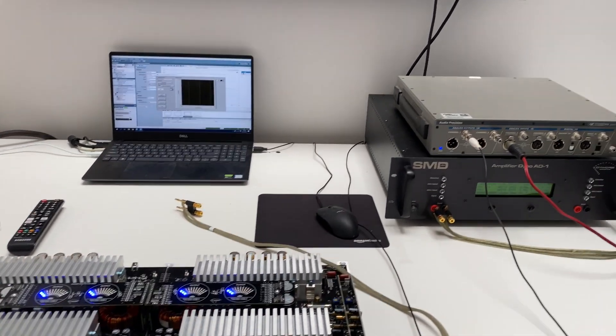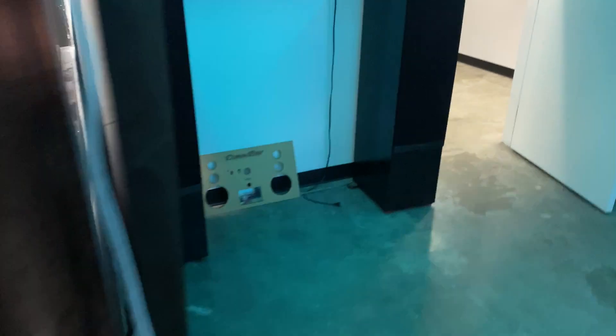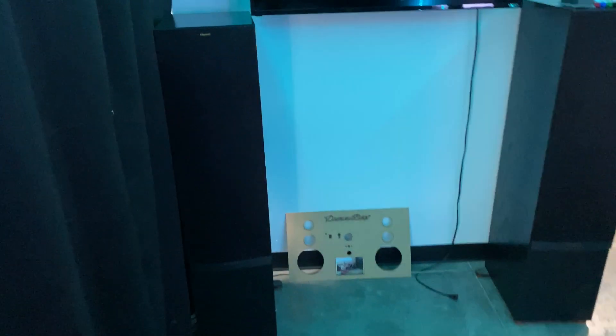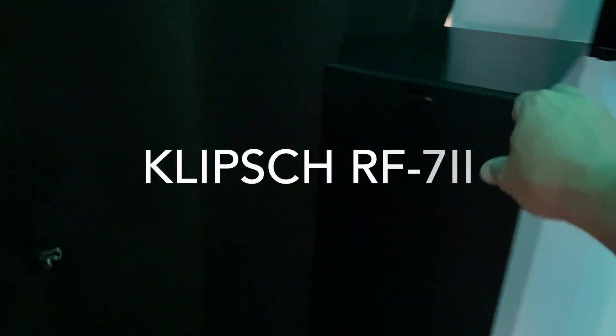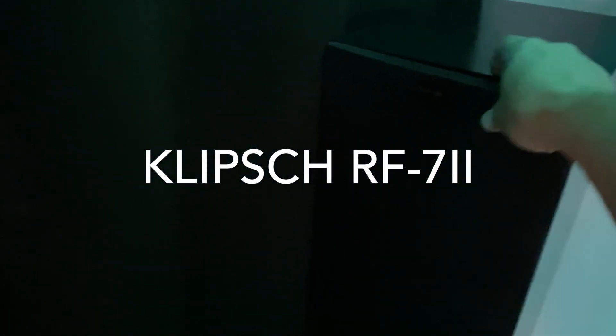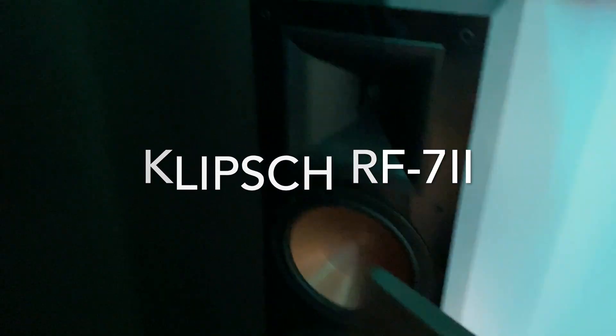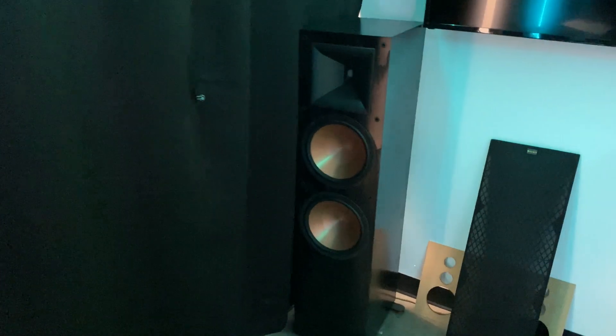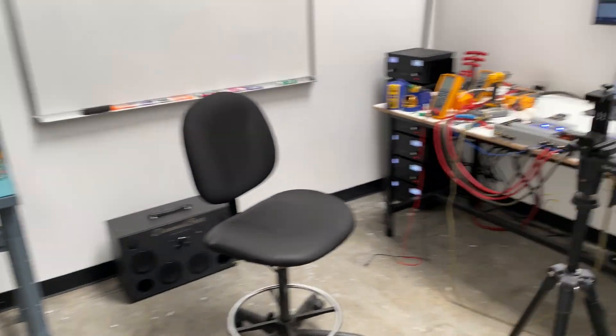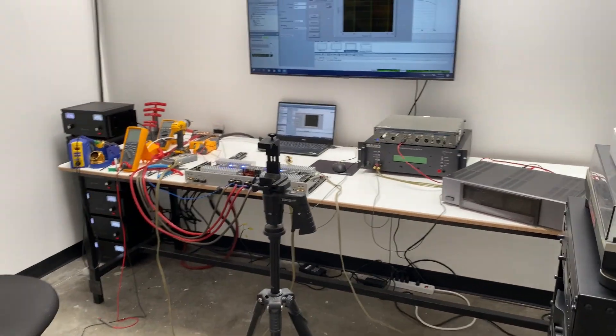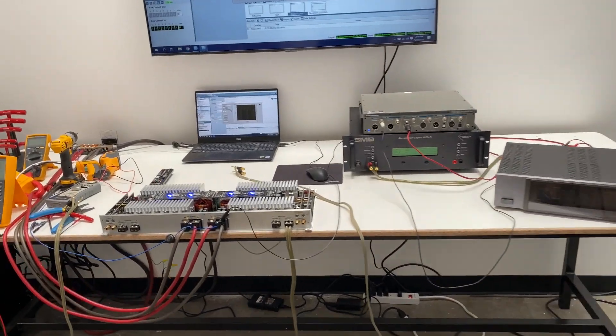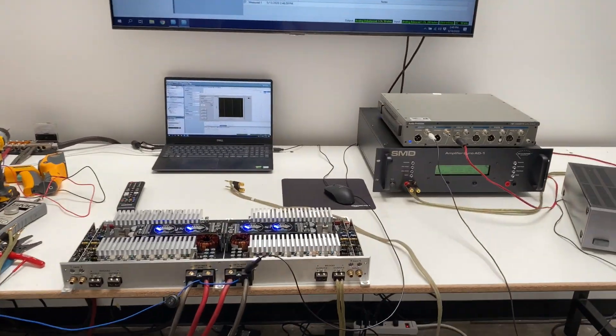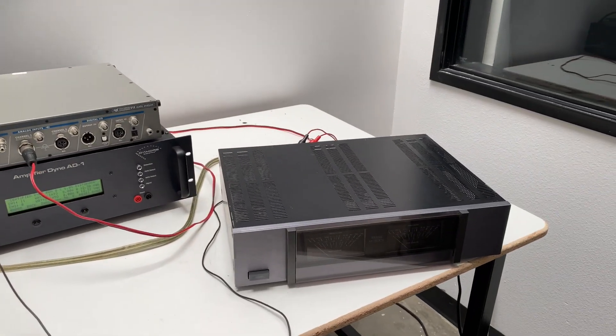And then we're going to connect them to one of these Klipsch tower speakers, home audio tower speakers, two tens and a horn. And we'll do a sweep again and the frequency response should still be flat because a perfect amplifier doesn't care what's connected to it. It'll always have the same output voltage at all frequencies.